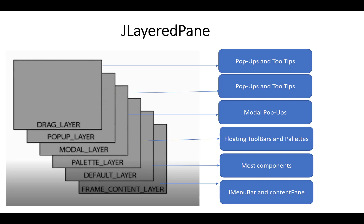It's a good way to explain more about the component or anything. The last one is the drag layer, the top layer, used for popups and tooltips. So these are the layer systems. Thank you very much.